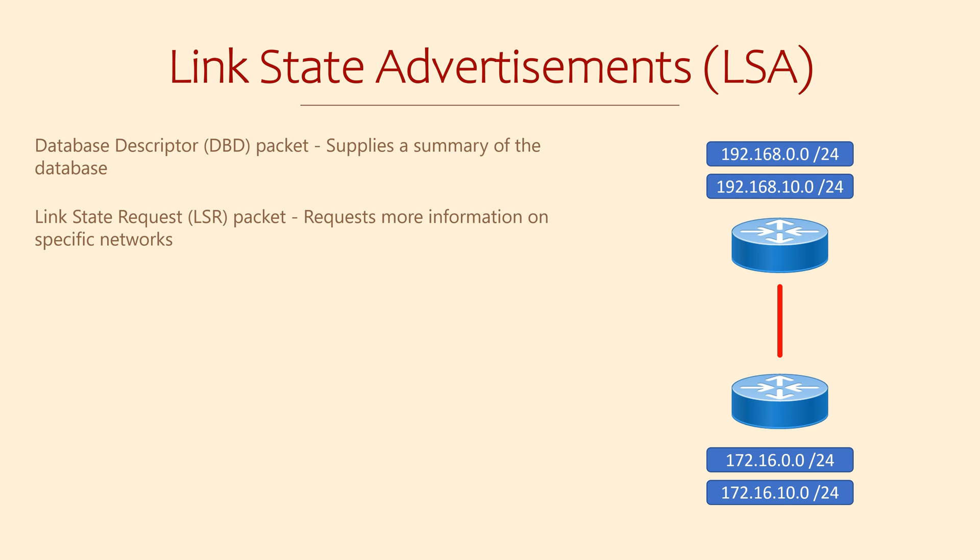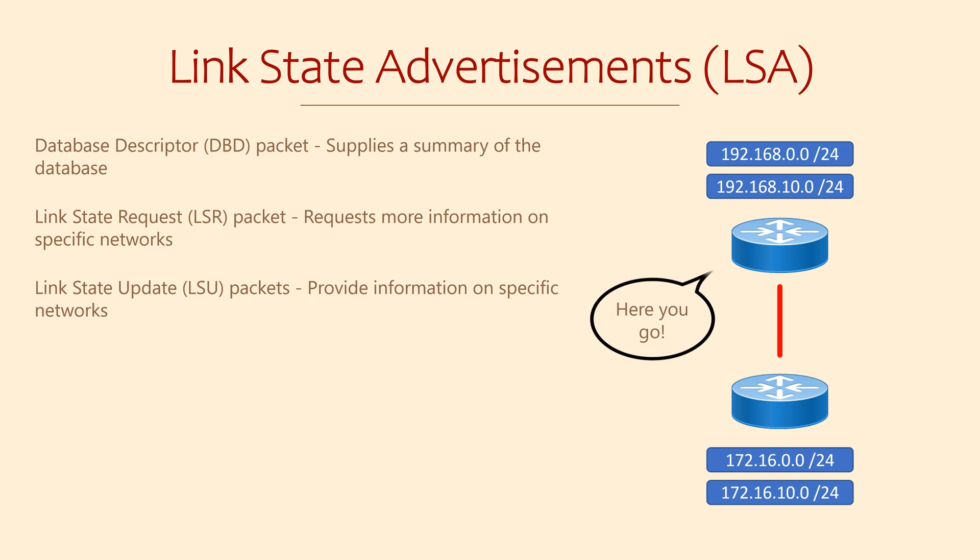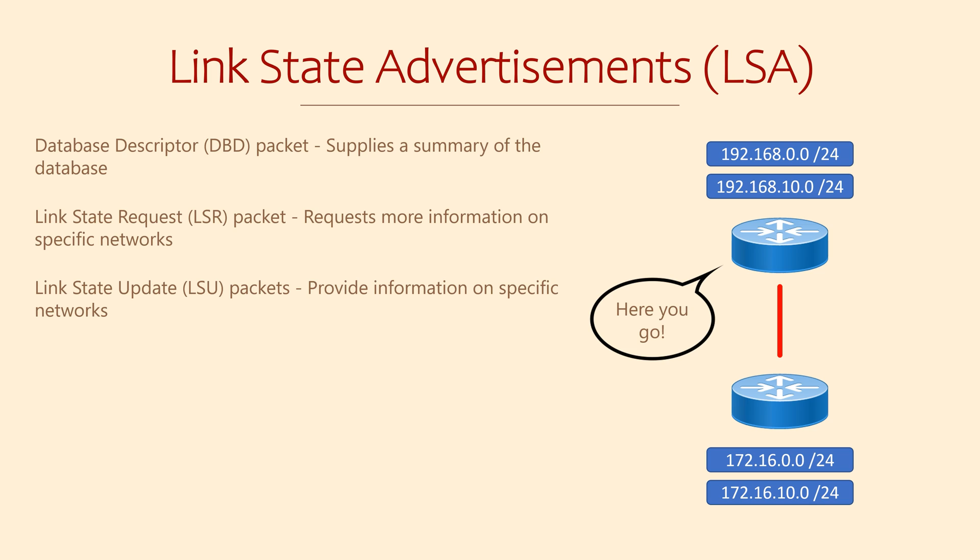The router that receives this request will send back link state update packets. DBD packets only contain LSA headers to summarize network information. LSUs, though, contain full LSAs. That is, they contain detailed information about requested links. Routes, next hops, and their metrics go into a separate table.